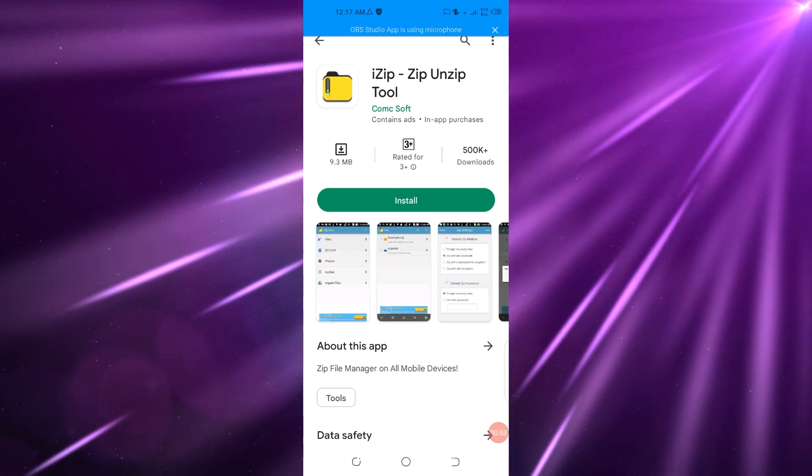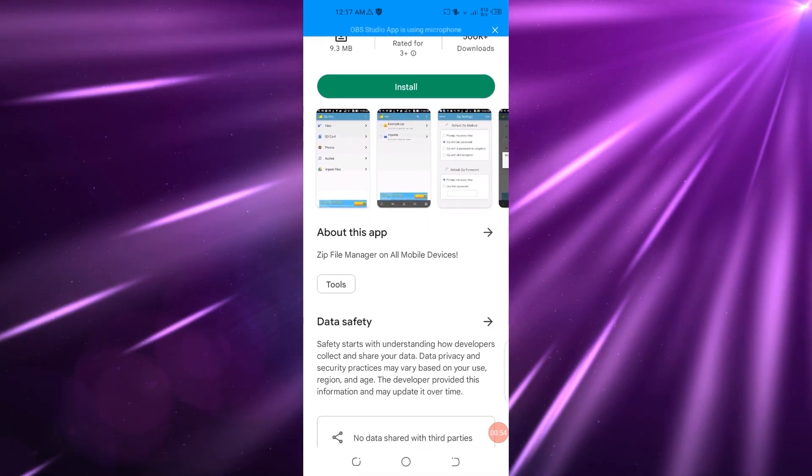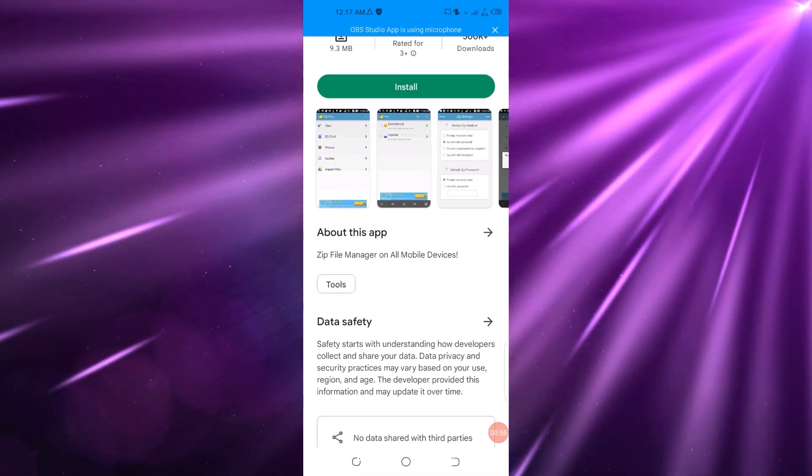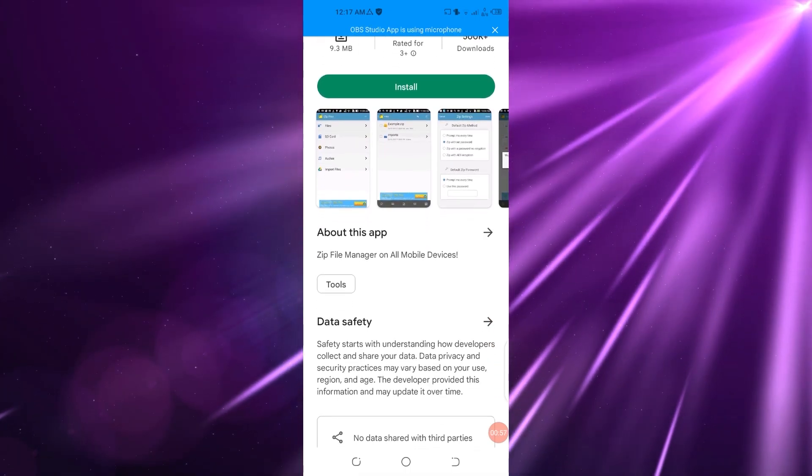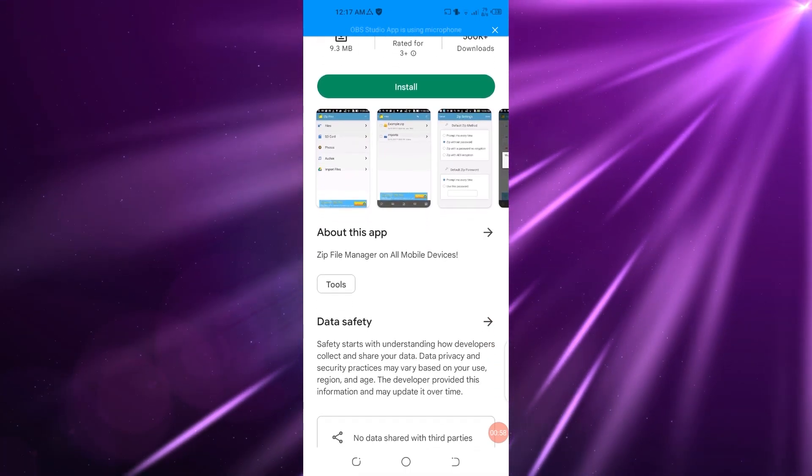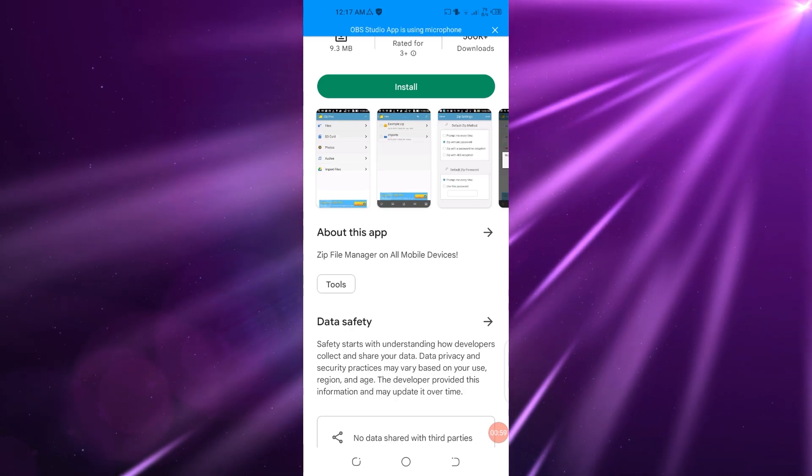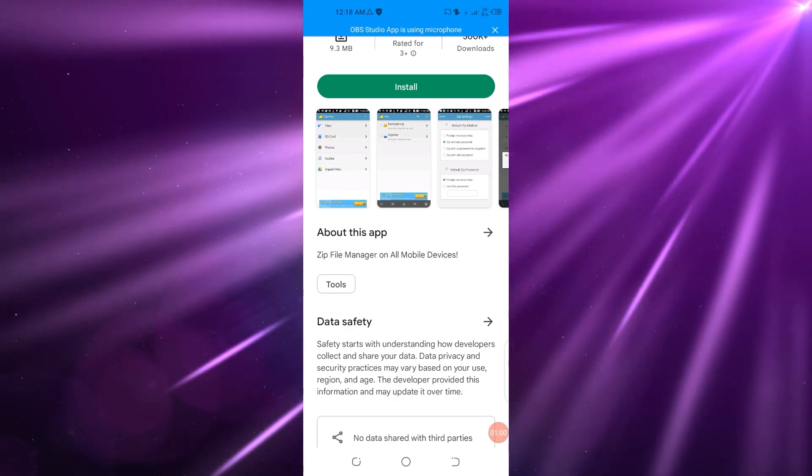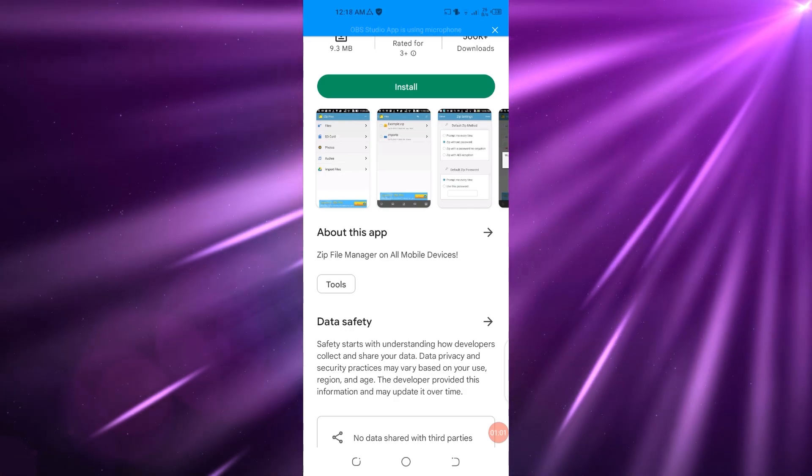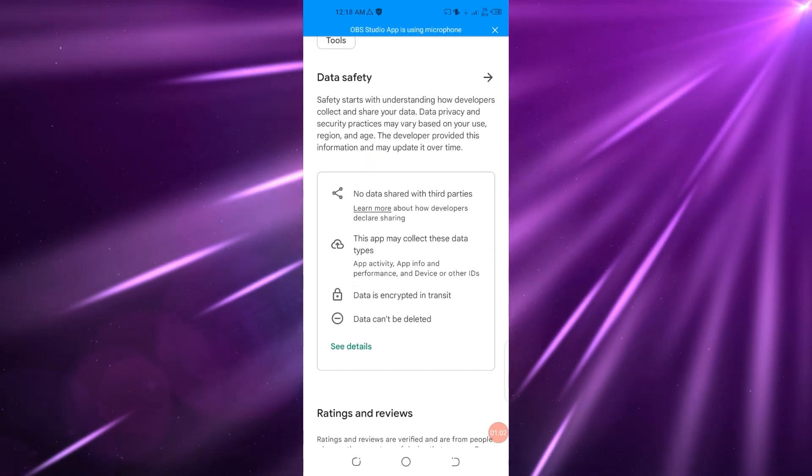It is an amazing app that basically allows you to unzip any file in Telegram or in your device or software as well. It's a really good app for managing zip files on mobile devices.